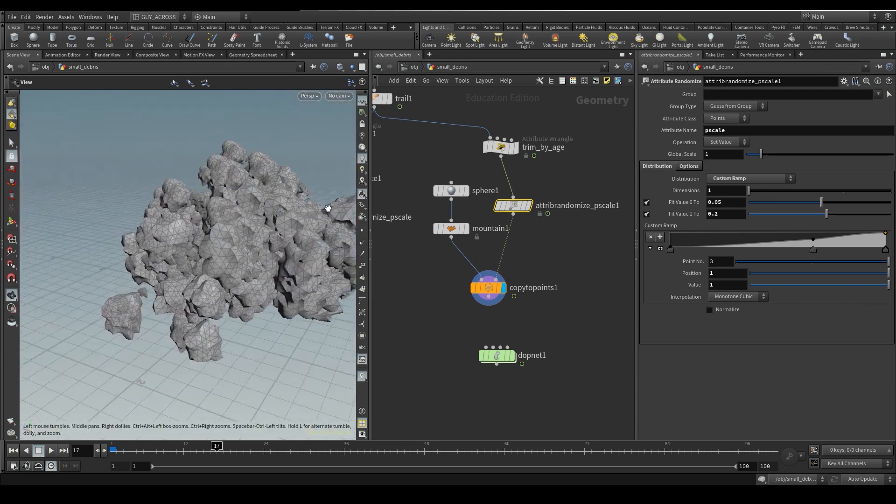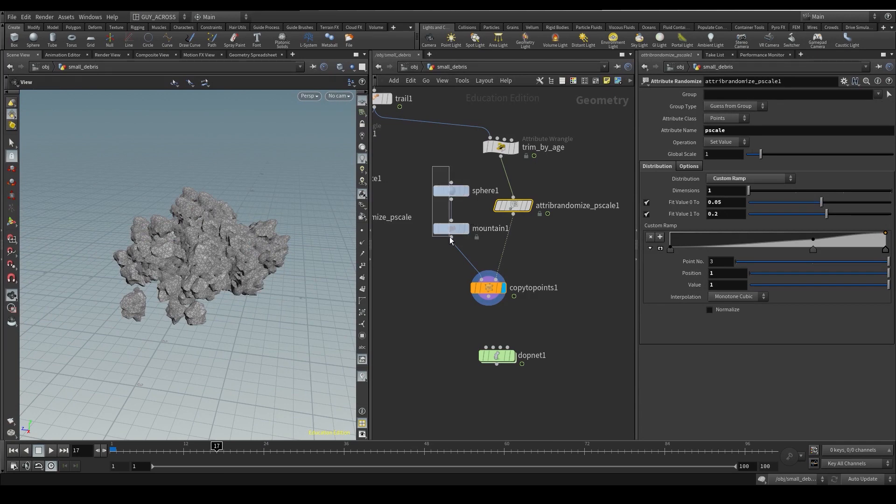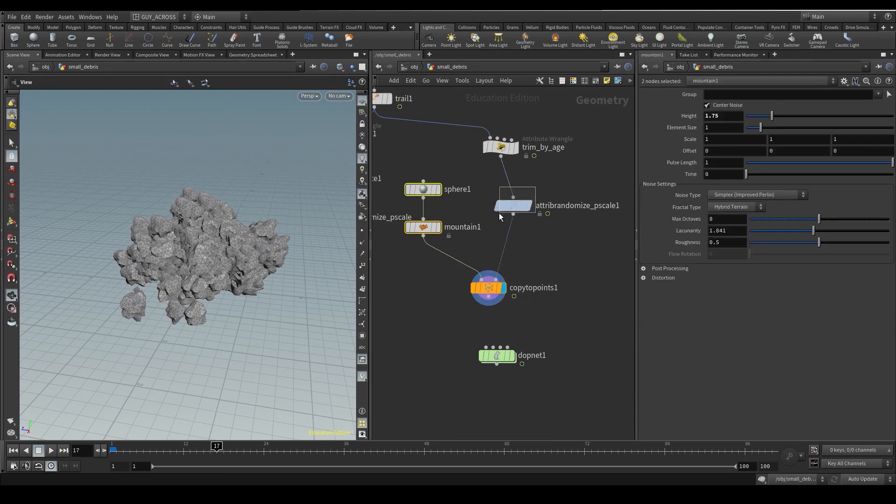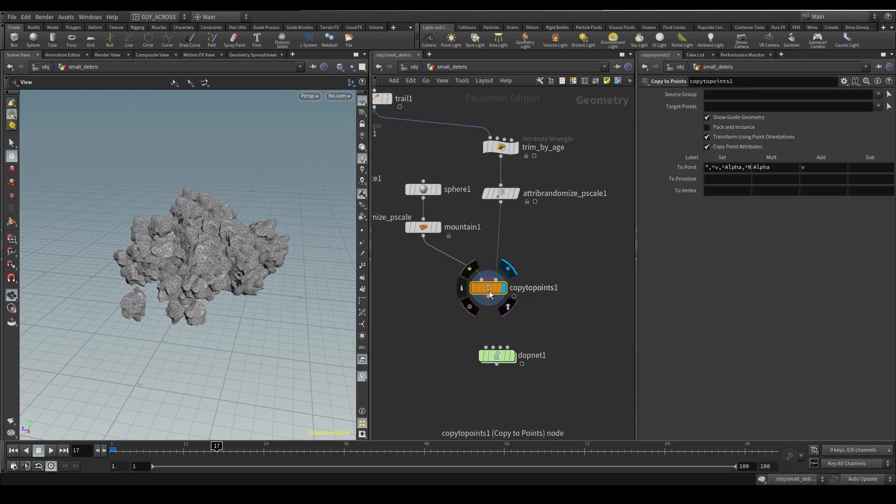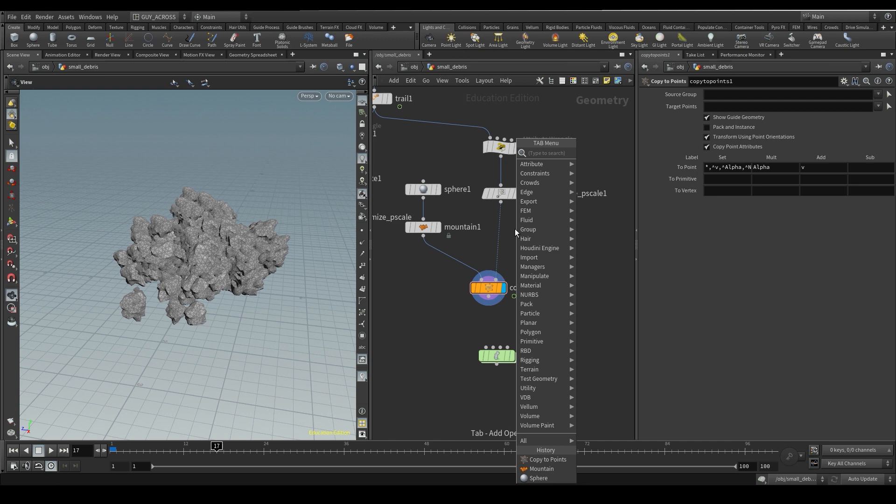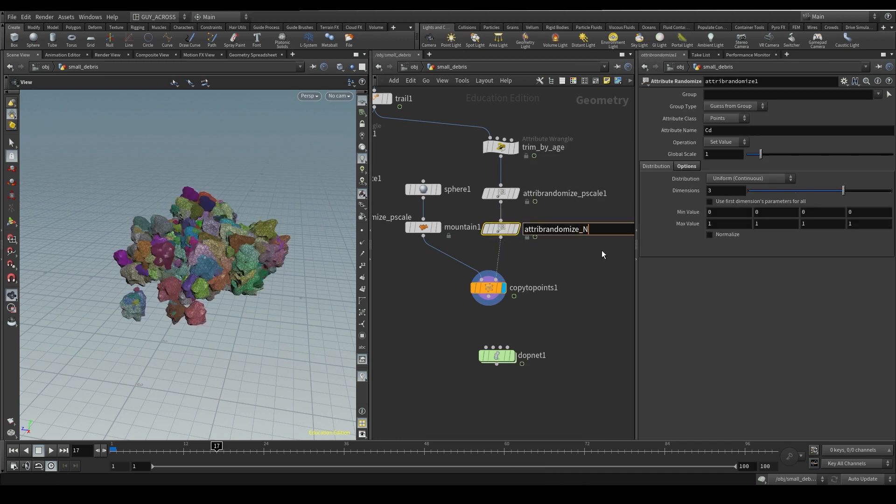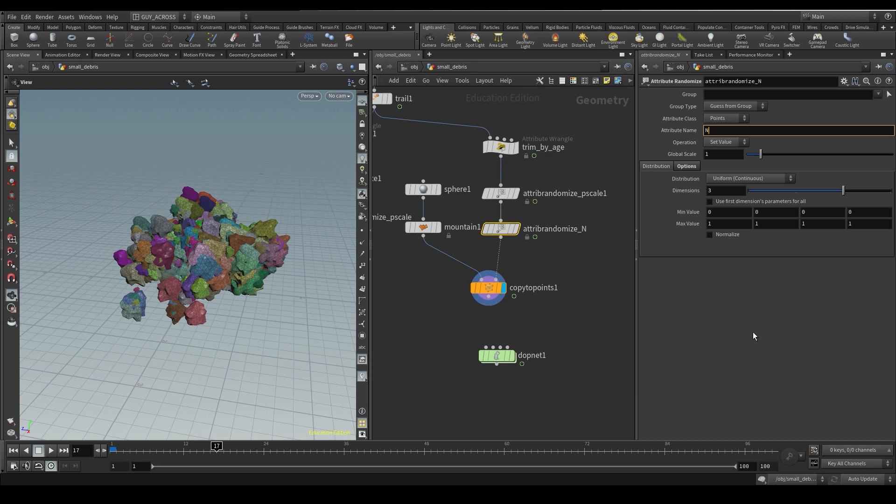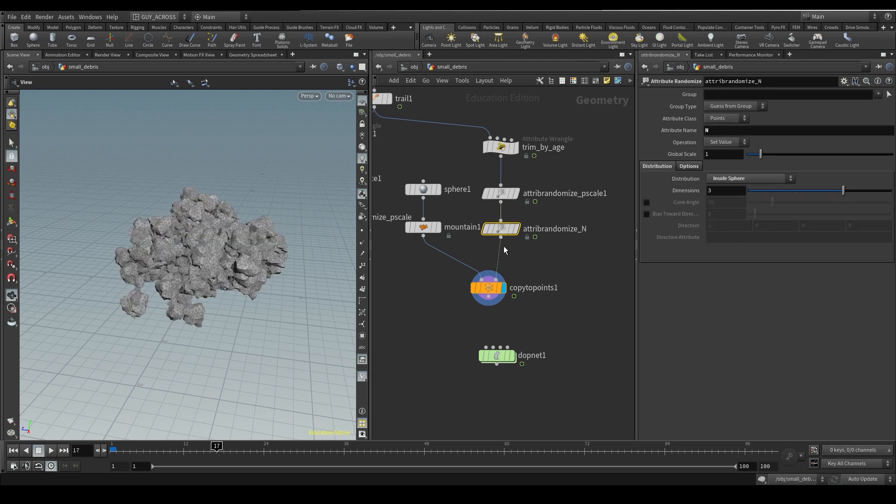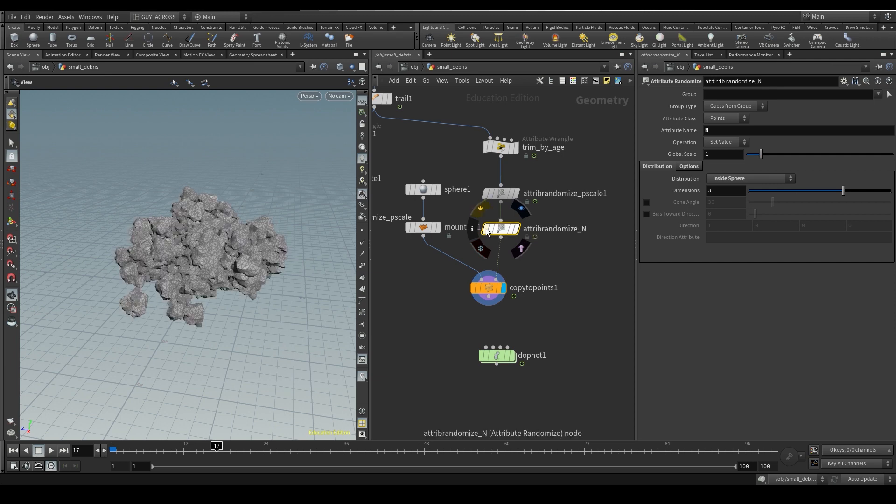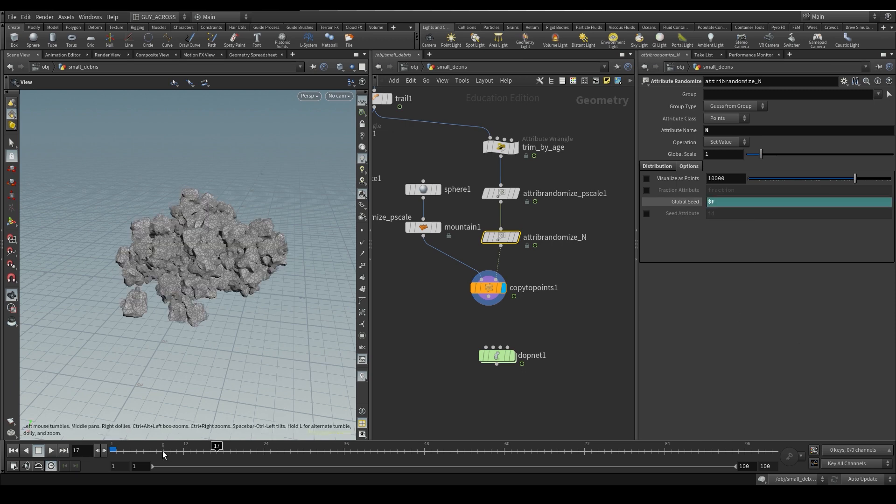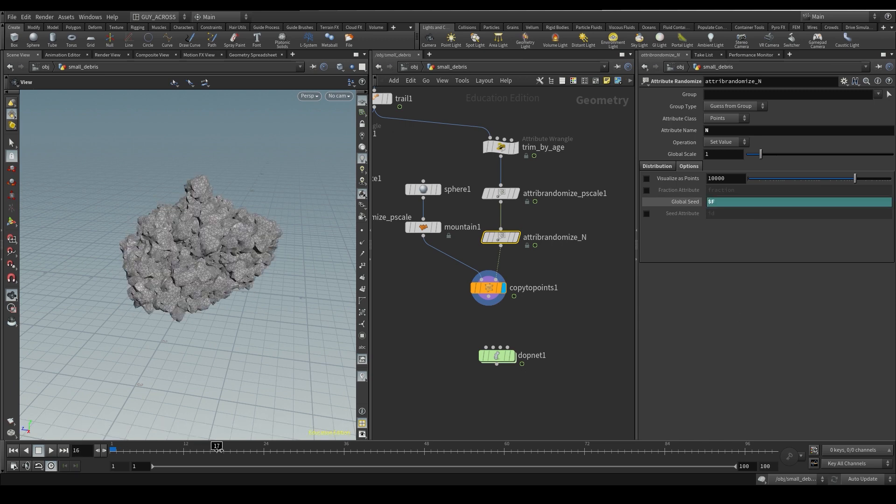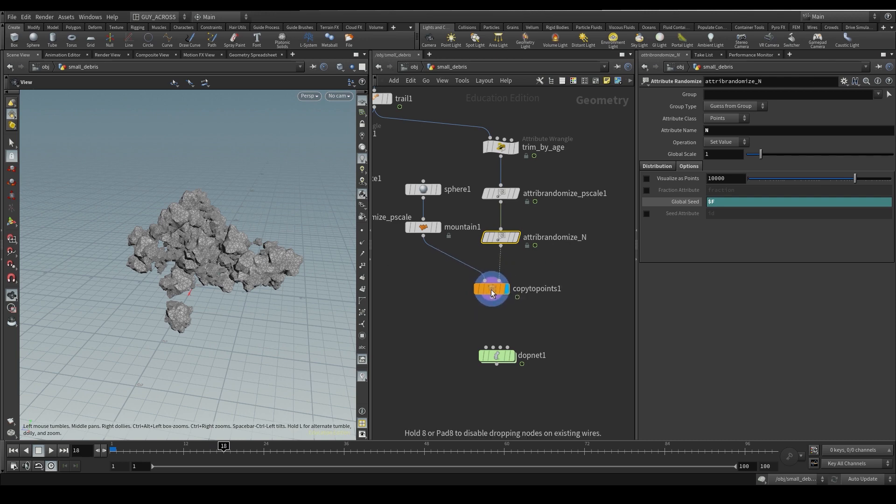However, we need a bit of random orientation so we can do that in two ways. We can randomize the normal which will come in here and then we'll use that normal to give us a random rotation or we can randomize the orient. It doesn't really matter which one you use so we'll drop an attribute randomize and let's randomize n and then we'll make the distribution inside sphere and you can see these things start to get a random rotation. What we can also do is come in here and in the seed we can do $F so that the seed will change every frame so that if one point emits it will definitely not be the same random rotation as it was the previous frame.